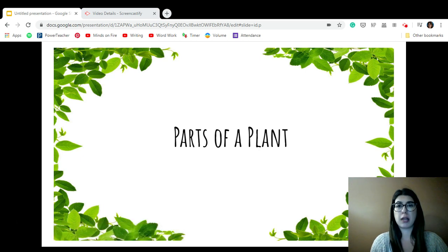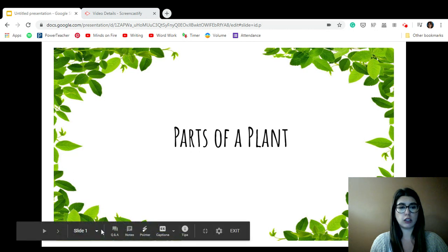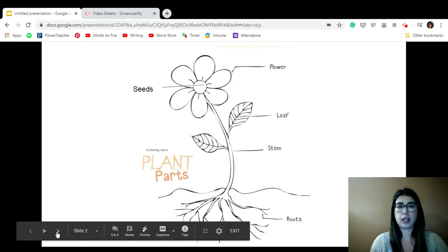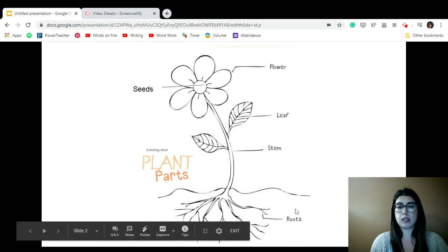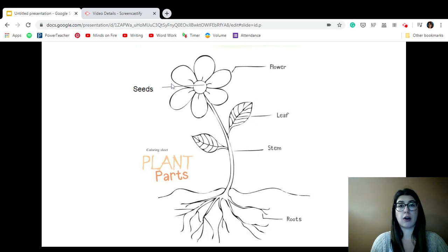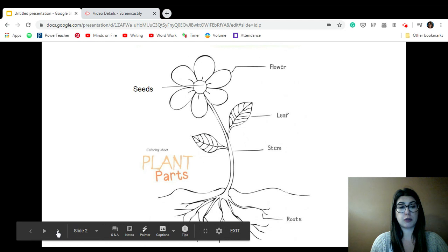I'm going to go over the parts of the plant for science today. Here's what we need to know for plants in grade one. We need to know these parts: the roots, the stem, the leaf, the flower, and the seeds. I'm going to go through each point and explain them to you.